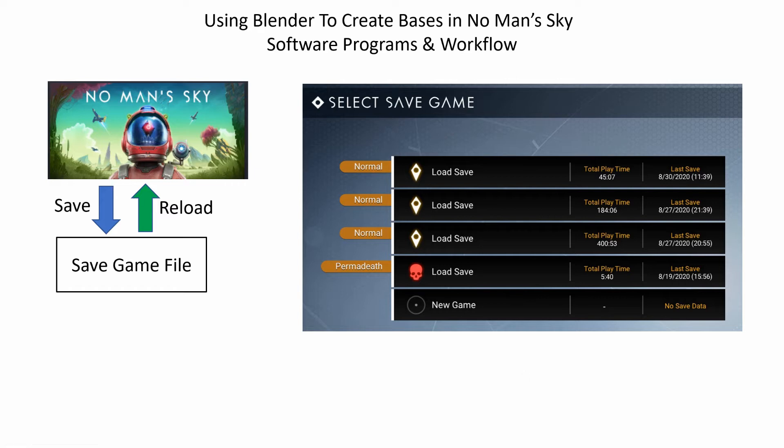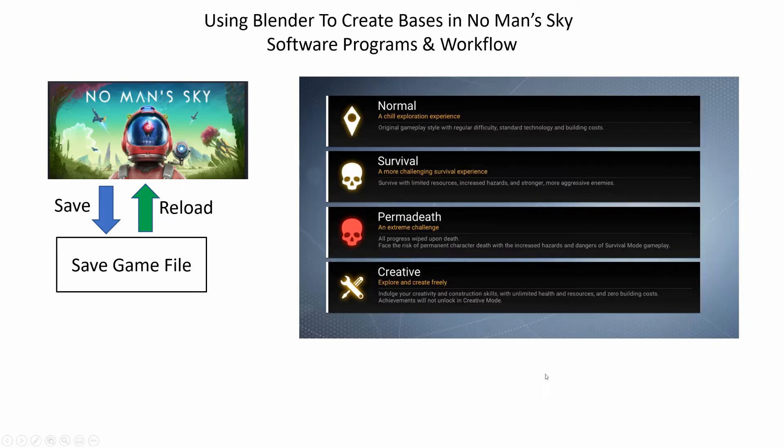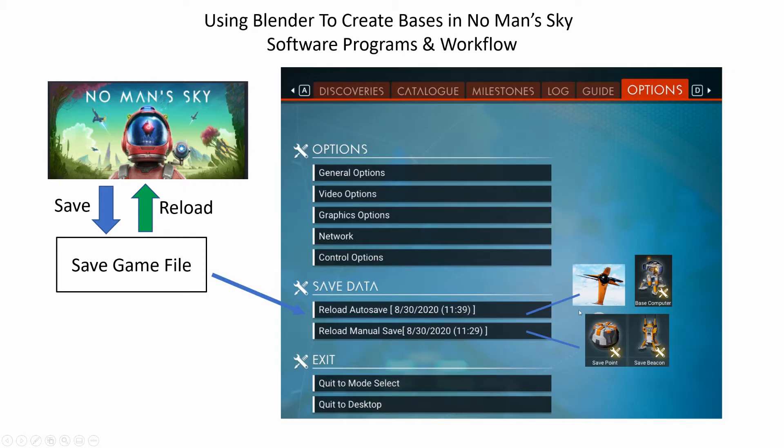The No Man's Sky game allows you to create up to five save game profiles. Each of these can be set up as either creative, normal, survival, or permadeath levels of play.